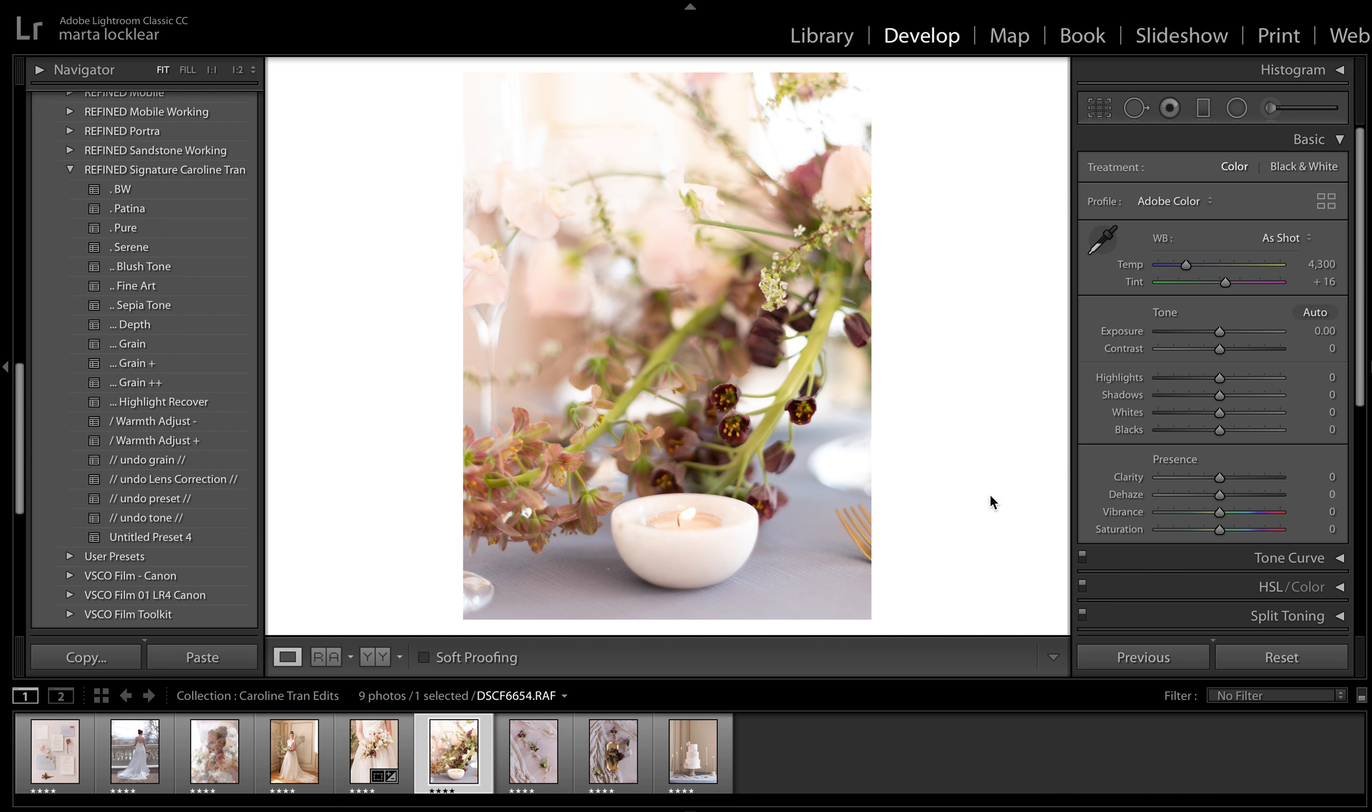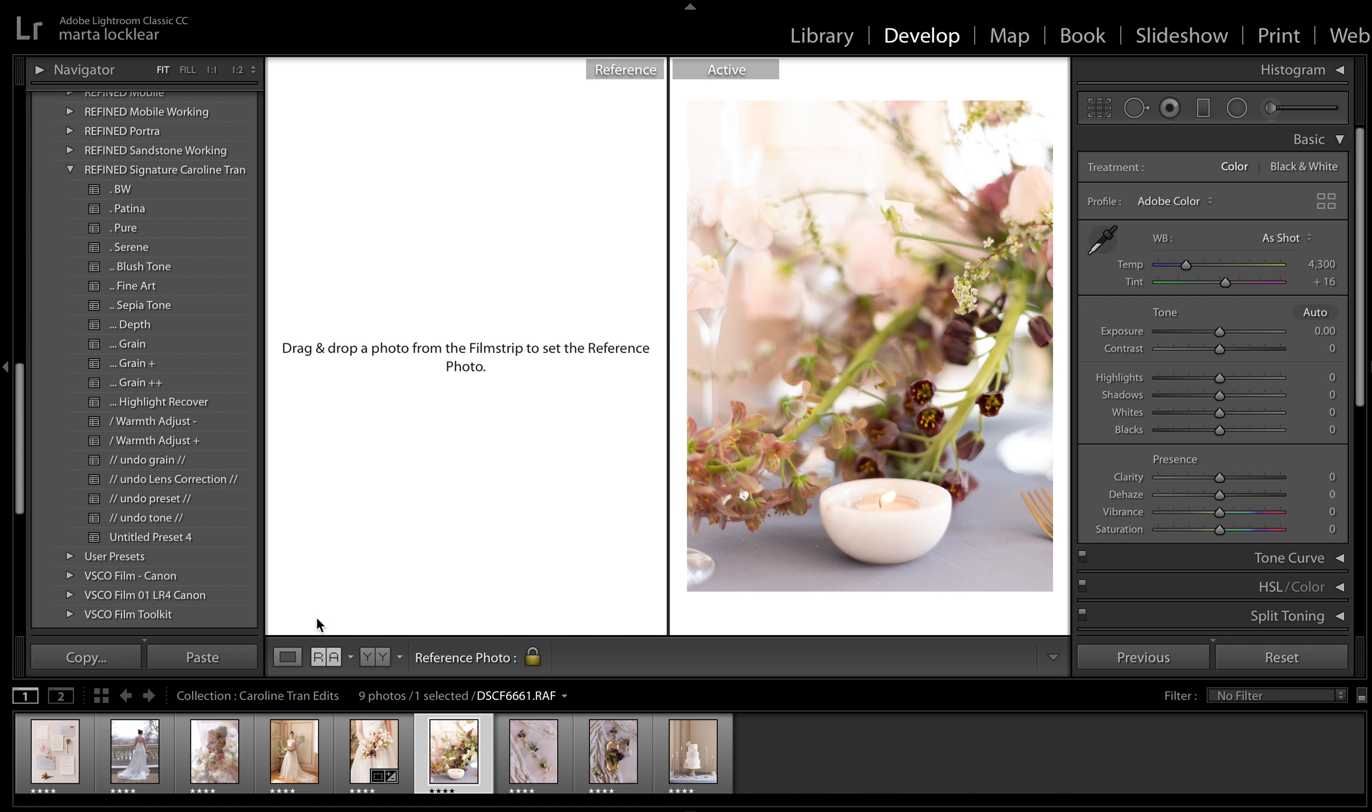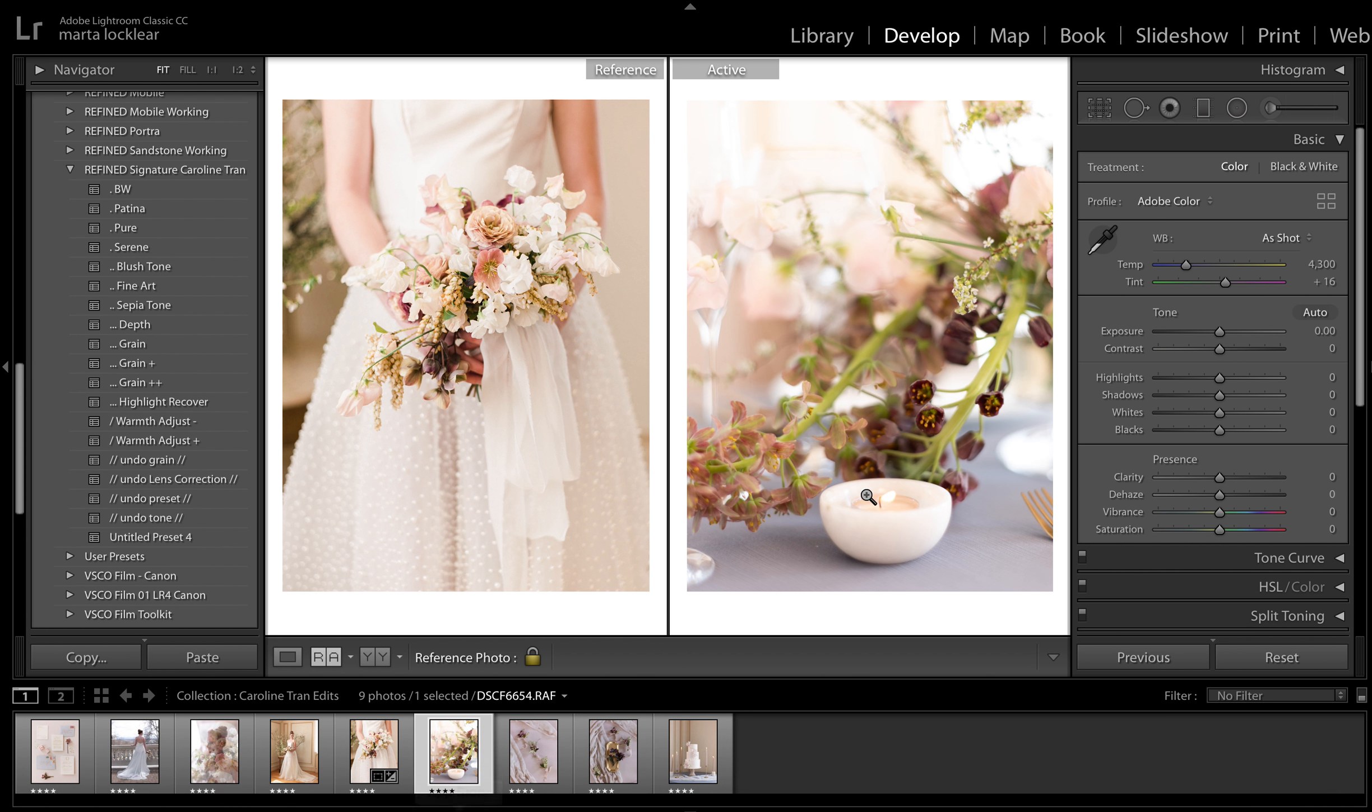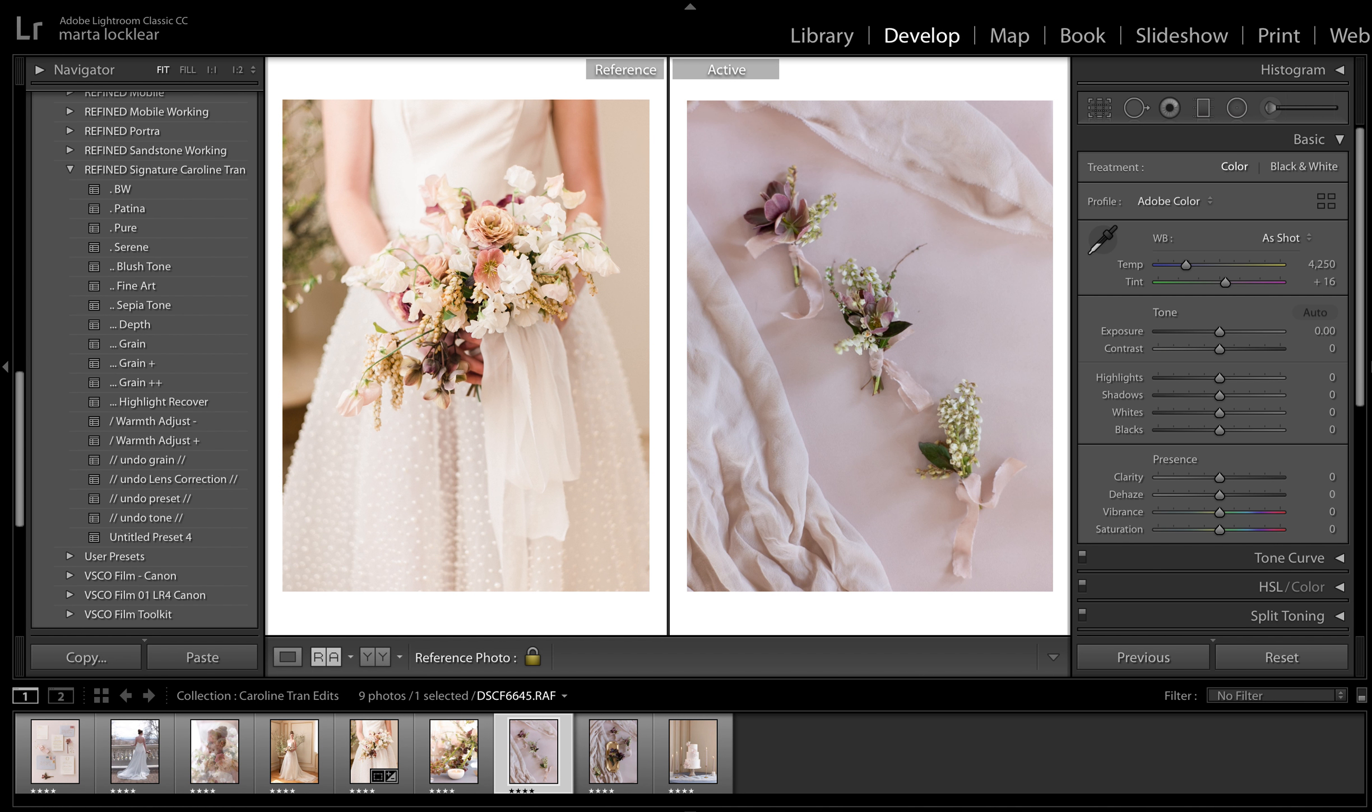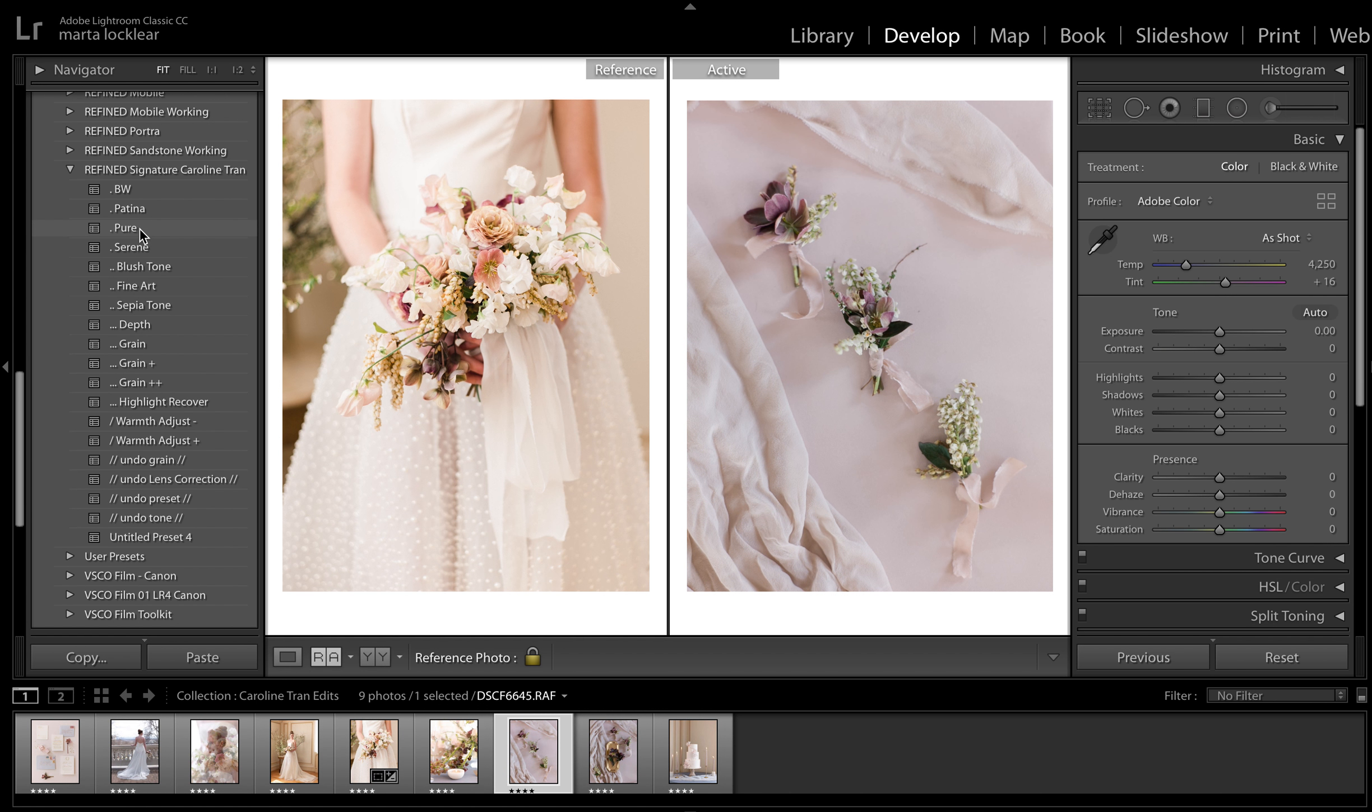A tip for those that struggle with white balance, once you get an image that you love, what I suggest is using the reference image tool. Right here, you click RA, pull up the image that you already edited.